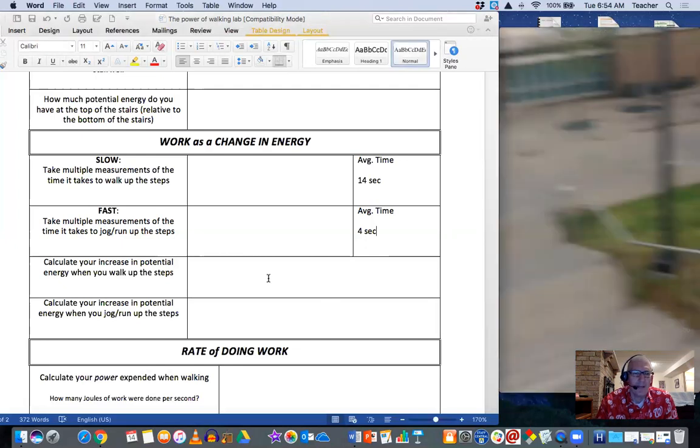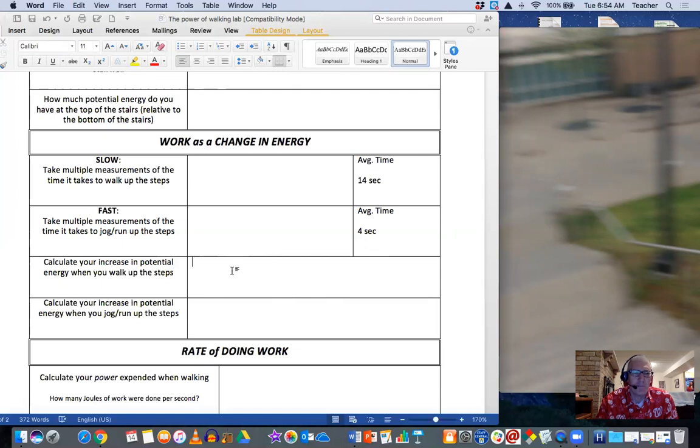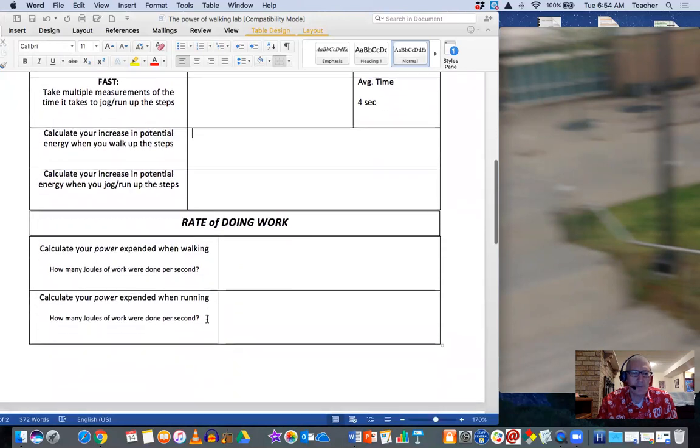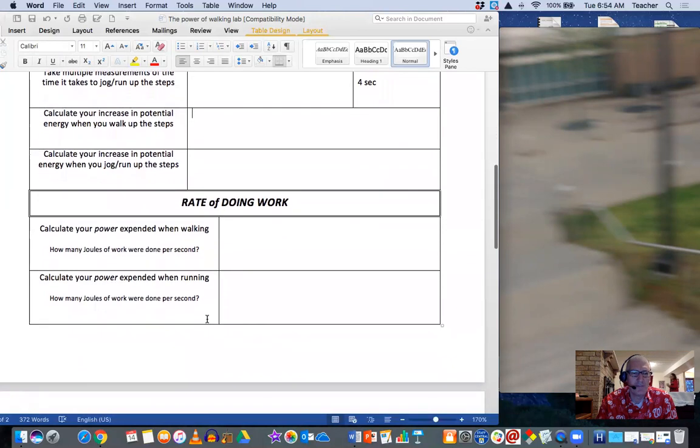So I know how much my energy changed by from the previous work up here. And if you think about these two questions, whether I walk up or whether I jog or run up, think about what the change in potential energy would be for those two states.